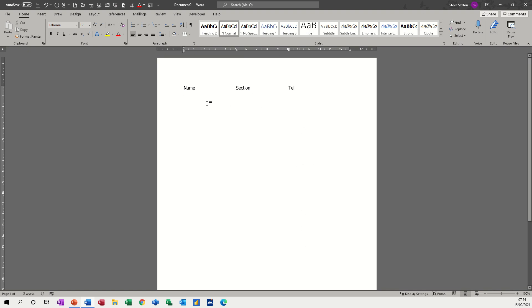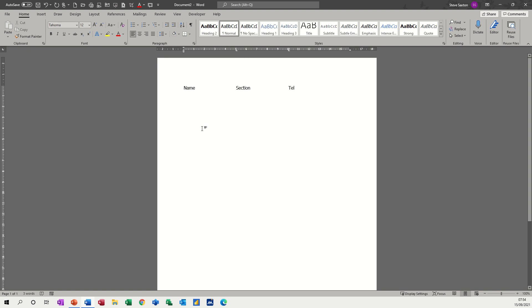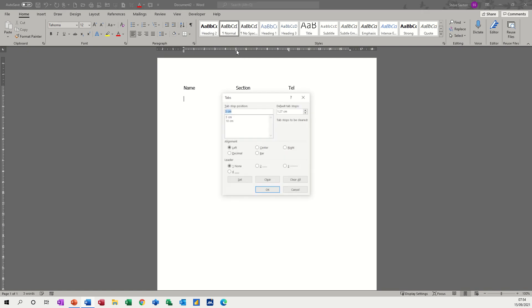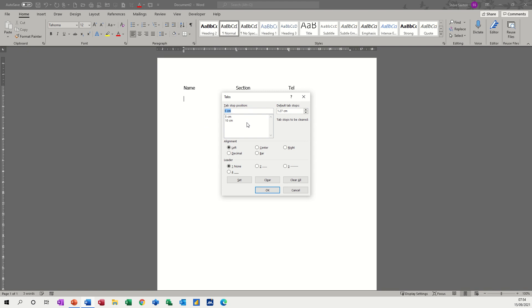If you don't want those tabs to continue, you must go back into the dialog box or double click on a tab and it will bring you the dialog box to clear.